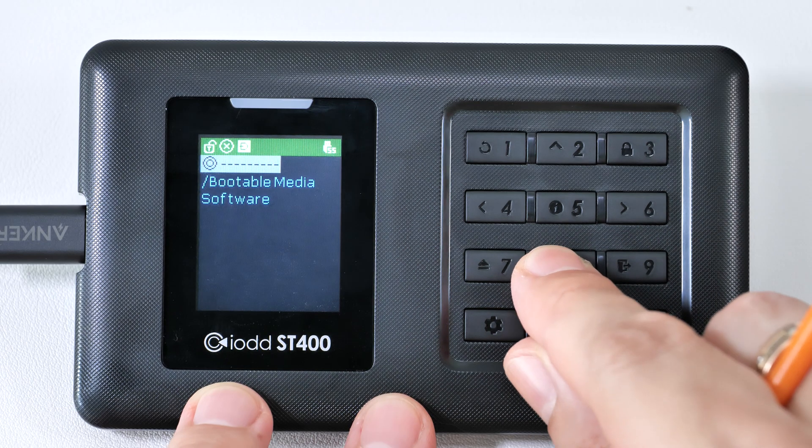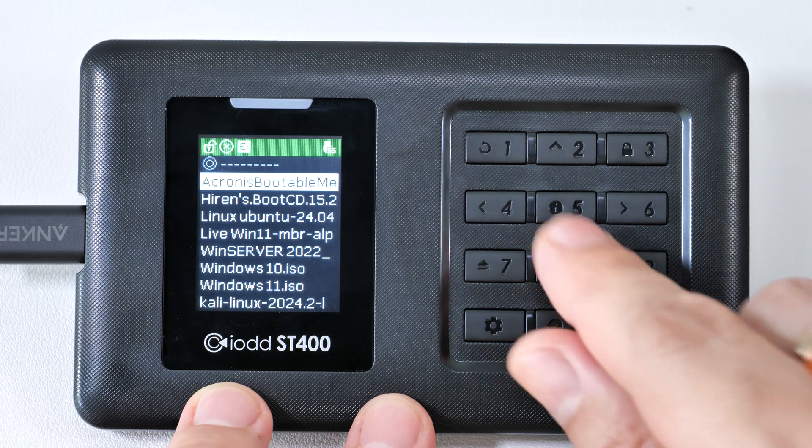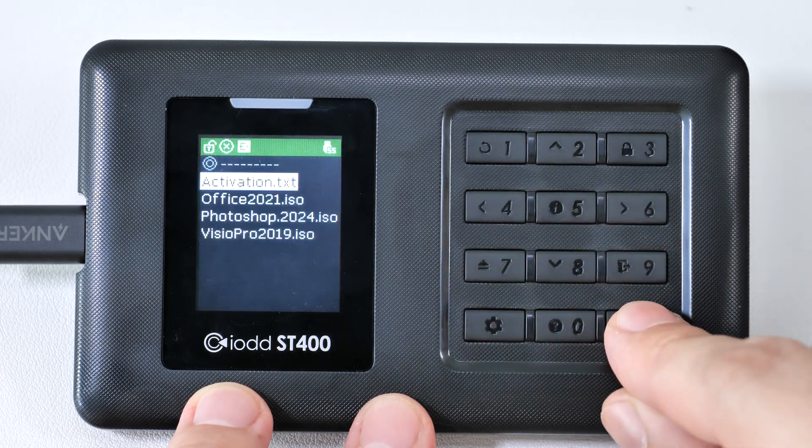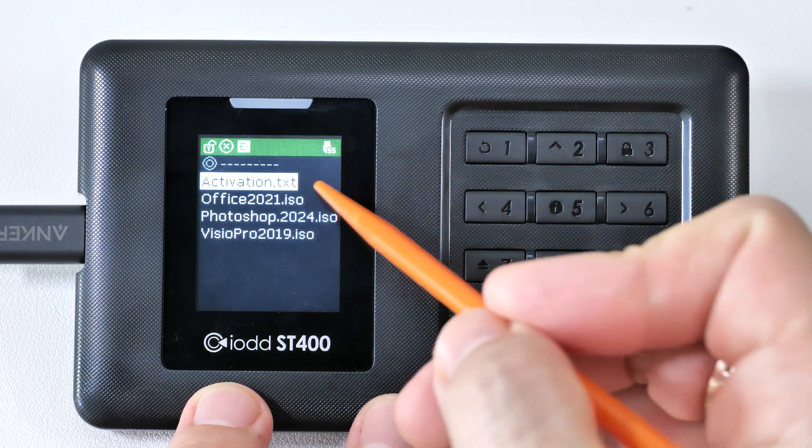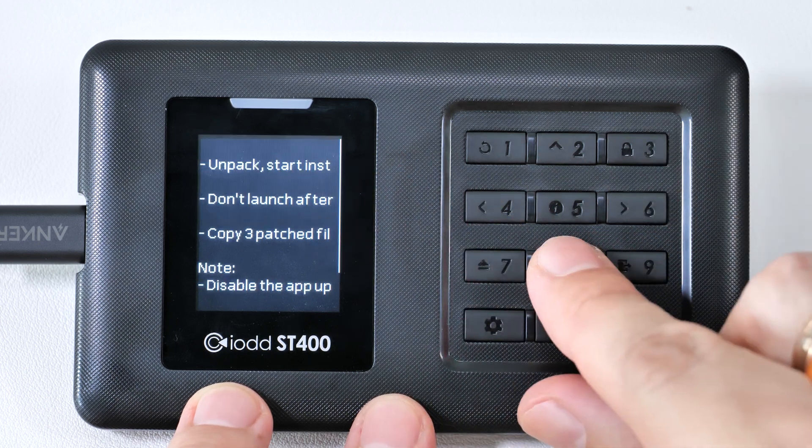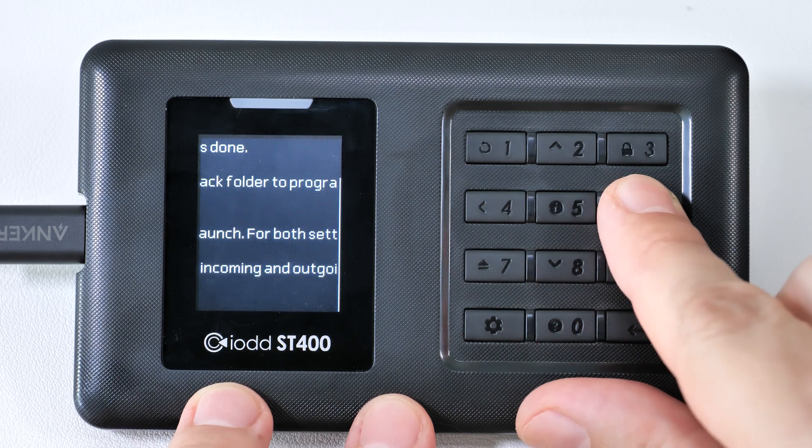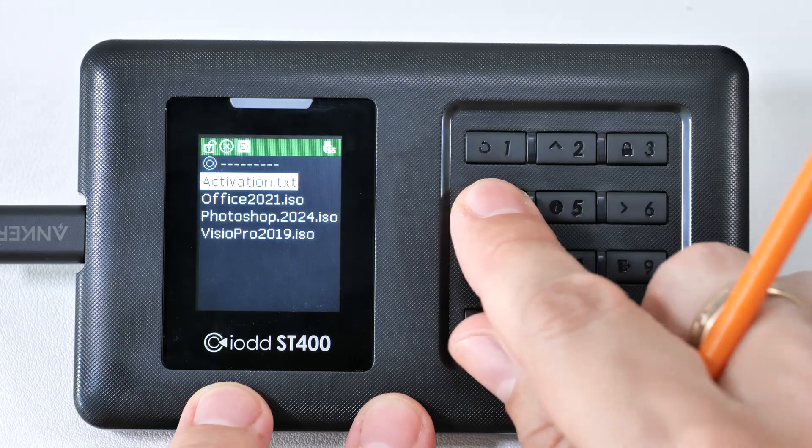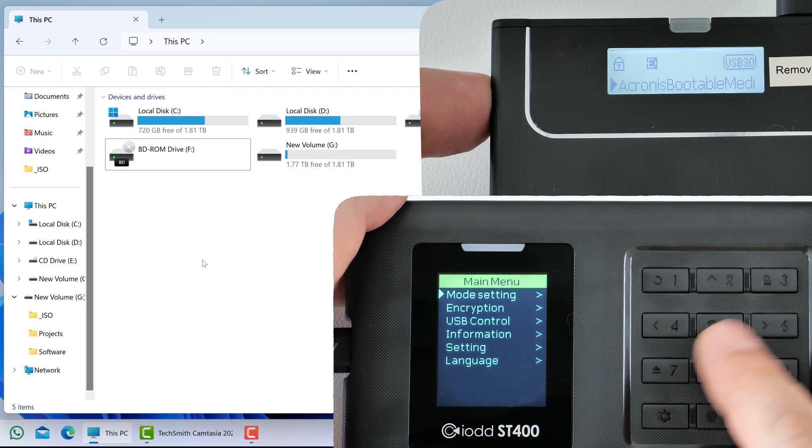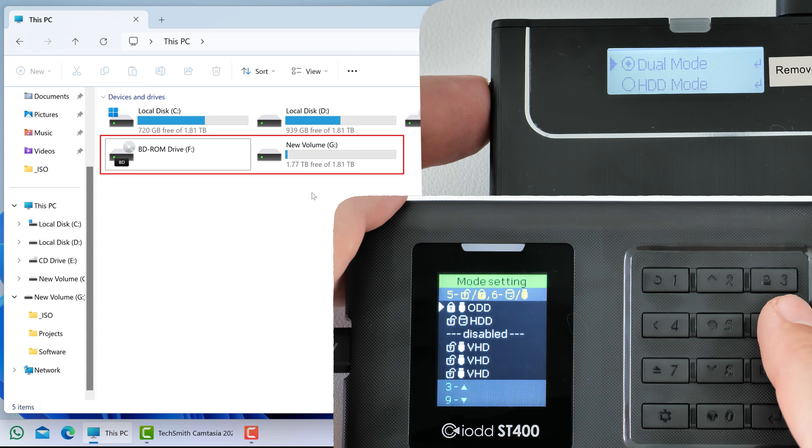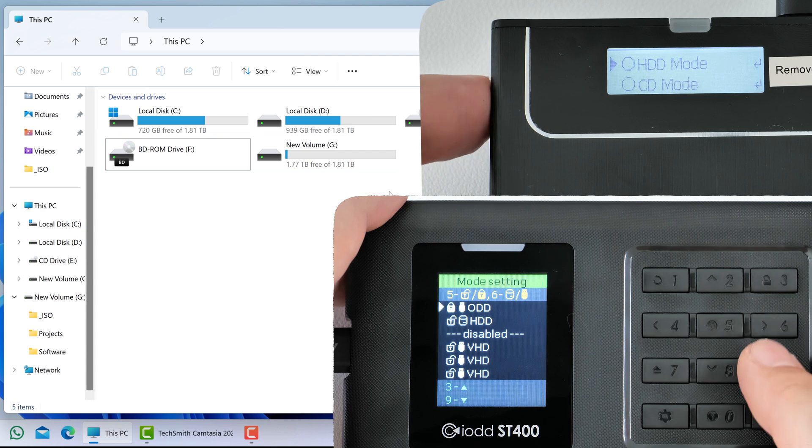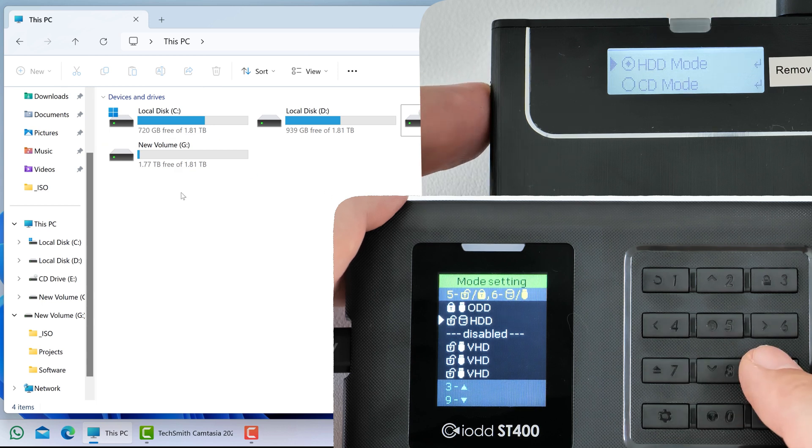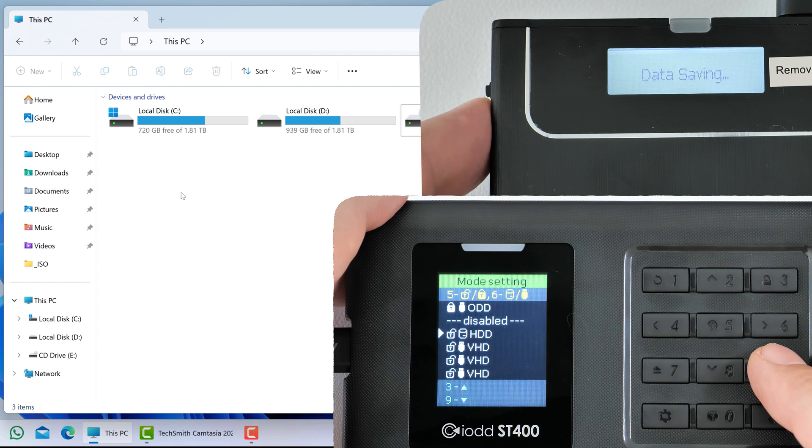This model offers a much better experience. You can open any folder on your drive to mount images, and it even supports opening text files. Both enclosures have three modes: dual mode, where both the optical drive and SSD are accessible; hard drive mode, where only the hard drive is accessible; and CD mode, where only the optical drive is available.